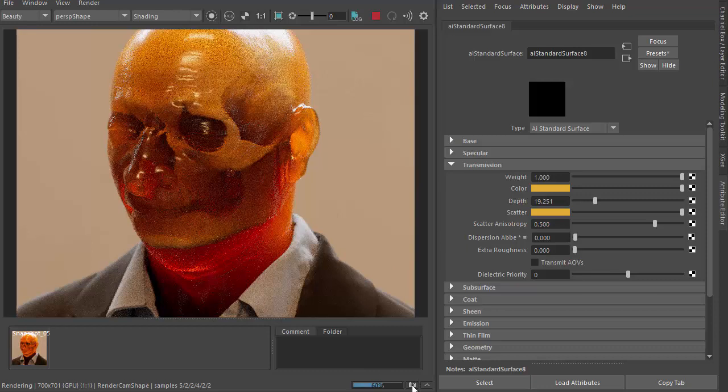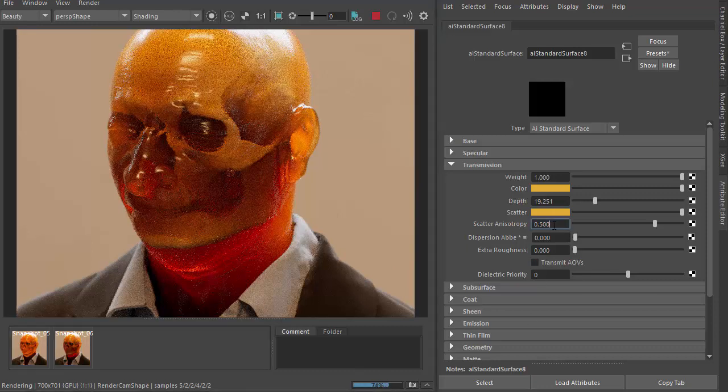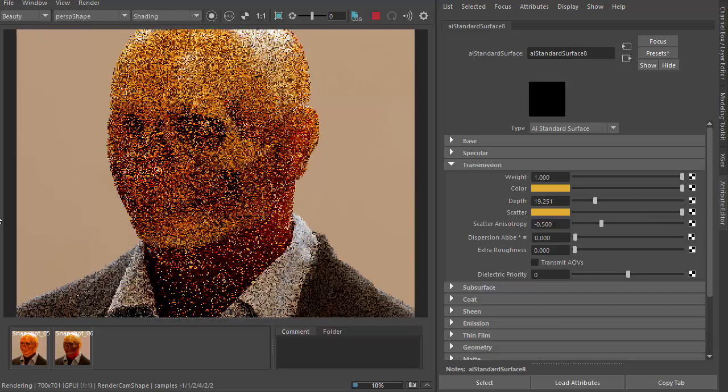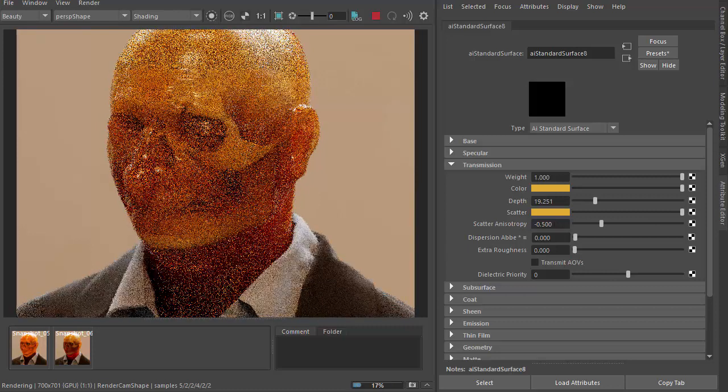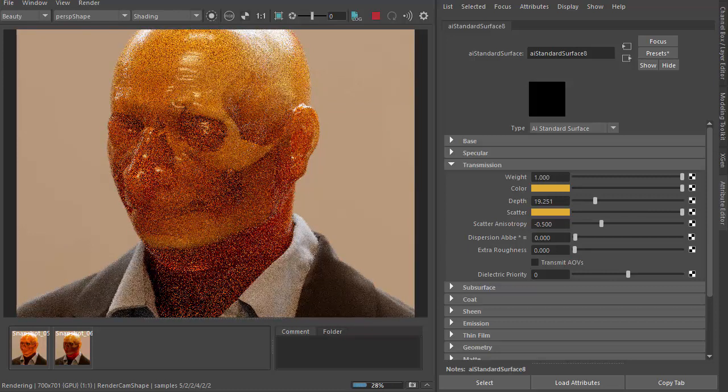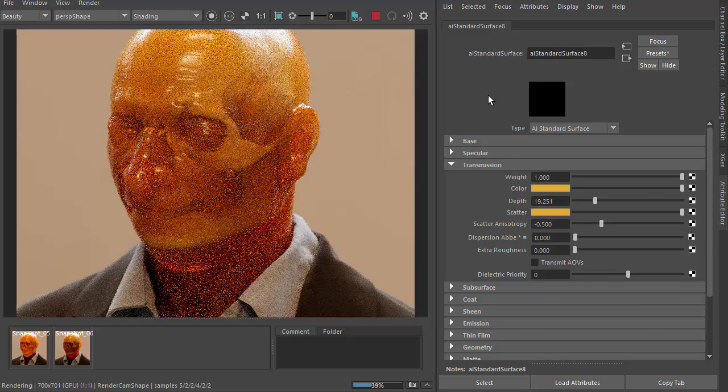And then if we snapshot that and go minus 0.5 the other way, you should notice the negative values bias the scattering backwards towards the light.